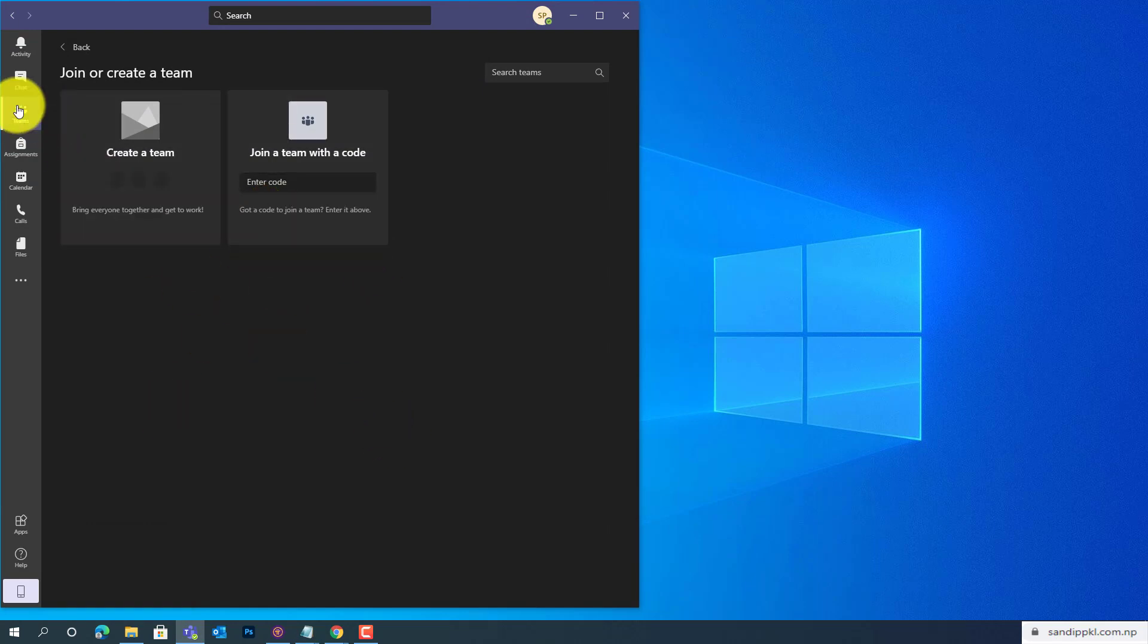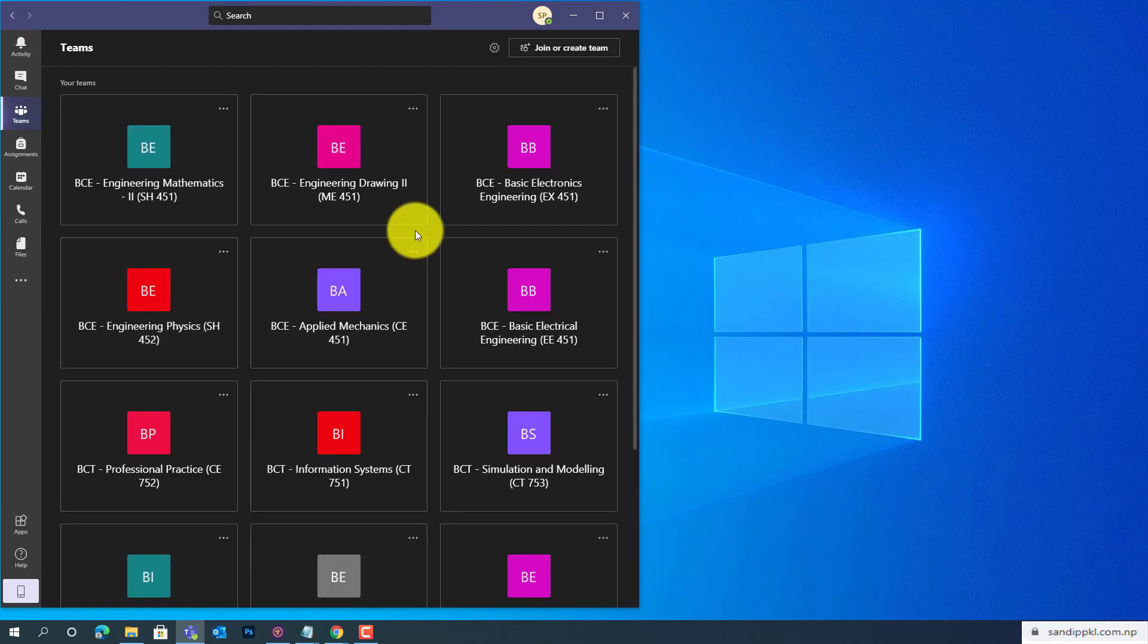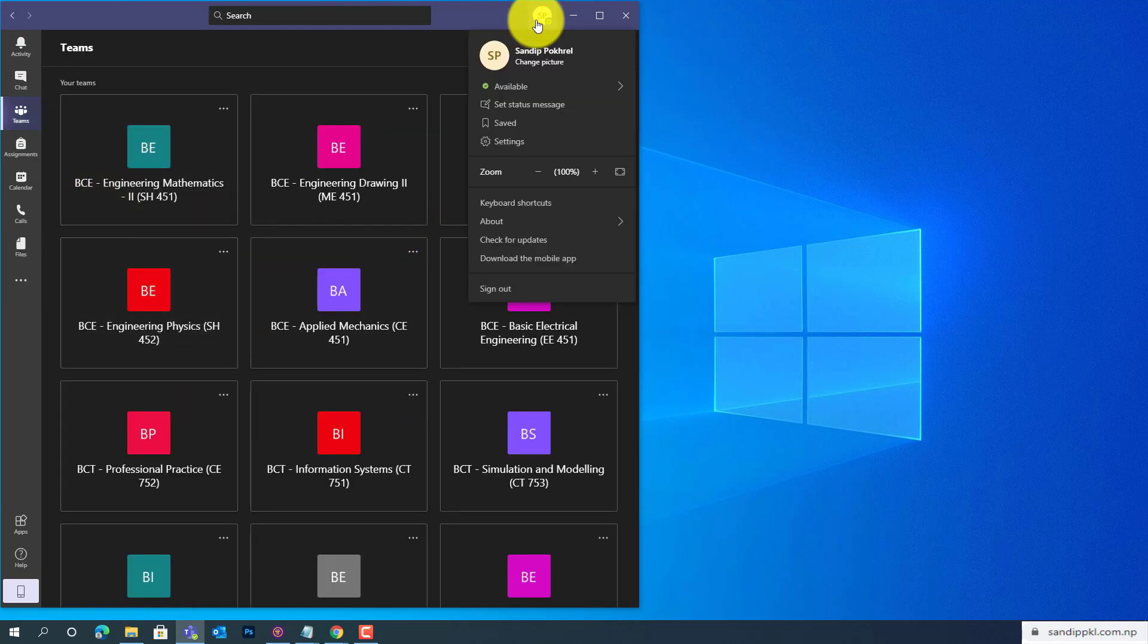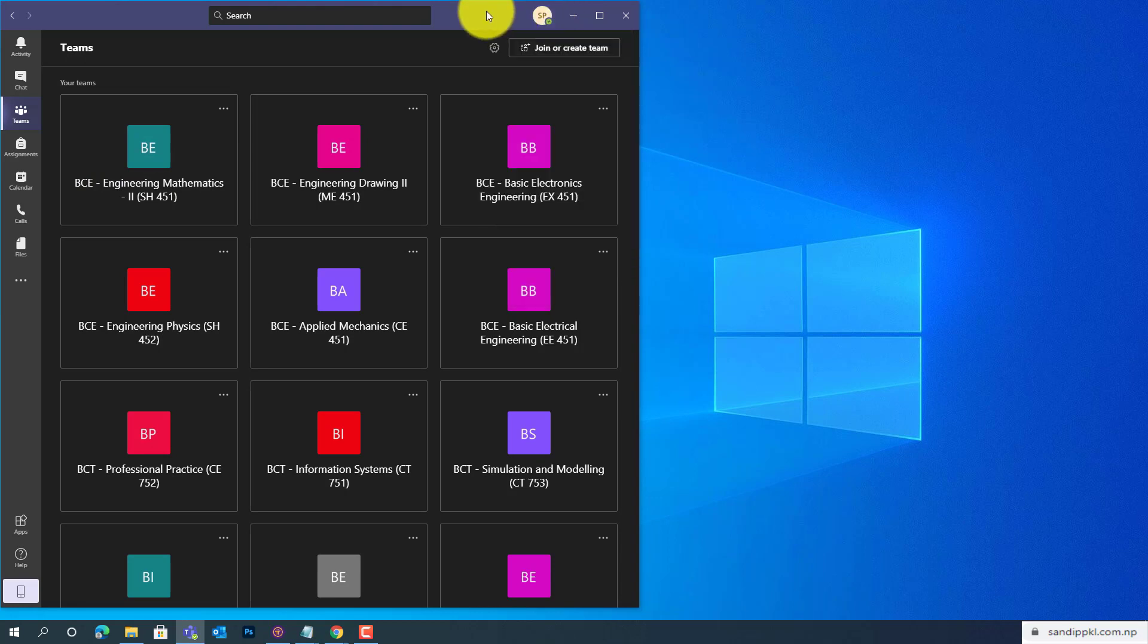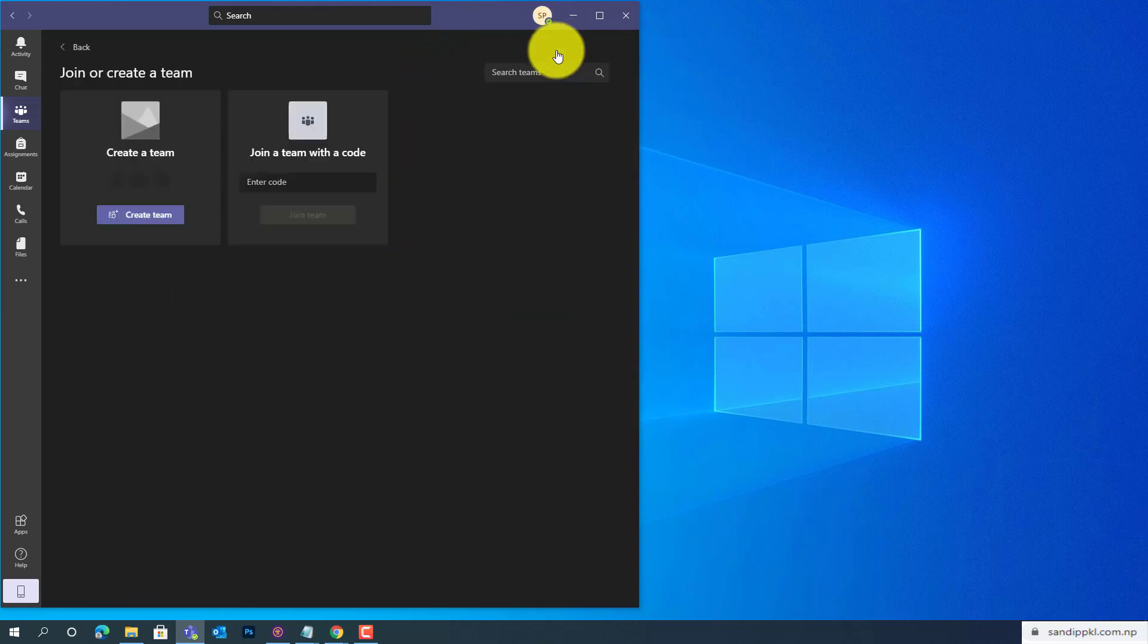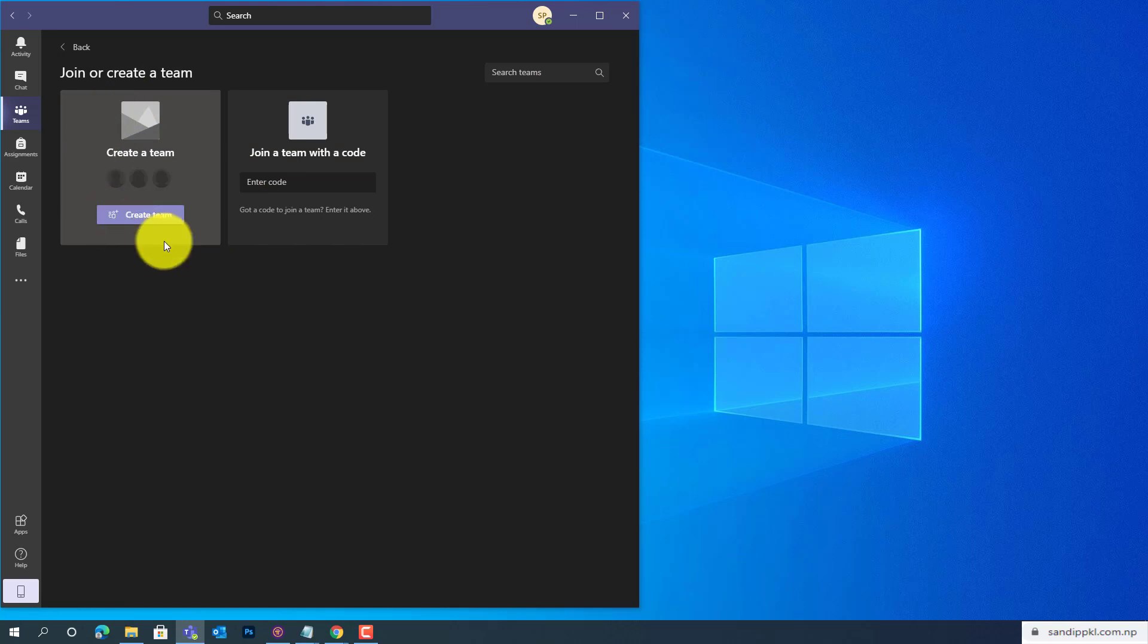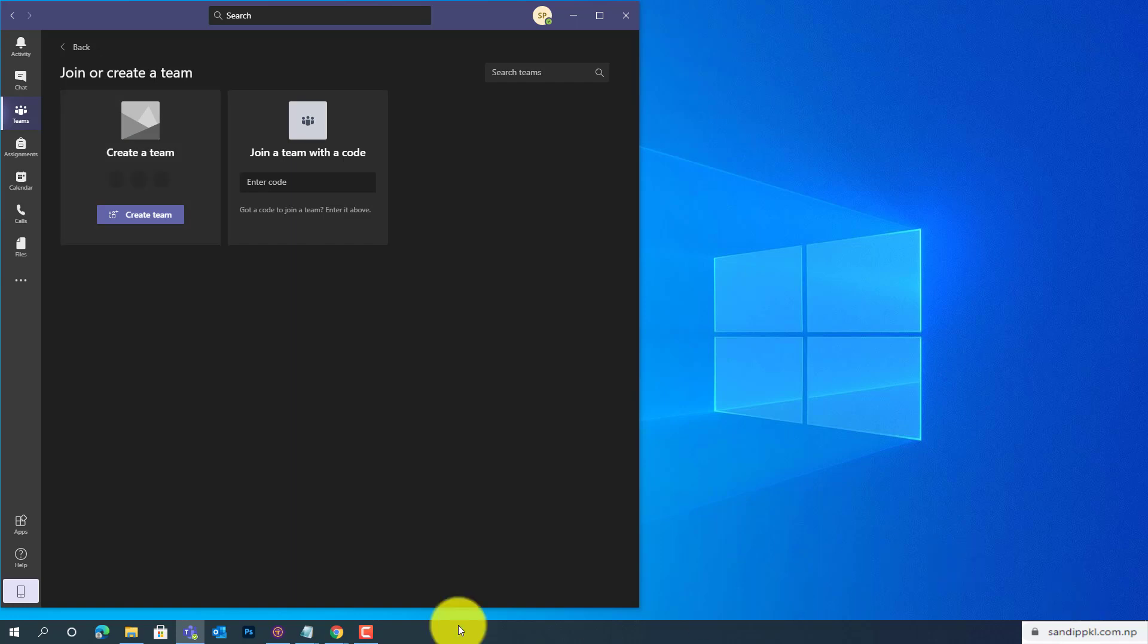First here, I have logged in to the admin account. From here, I would like to create a team, but I don't want other members to be able to create groups or teams.